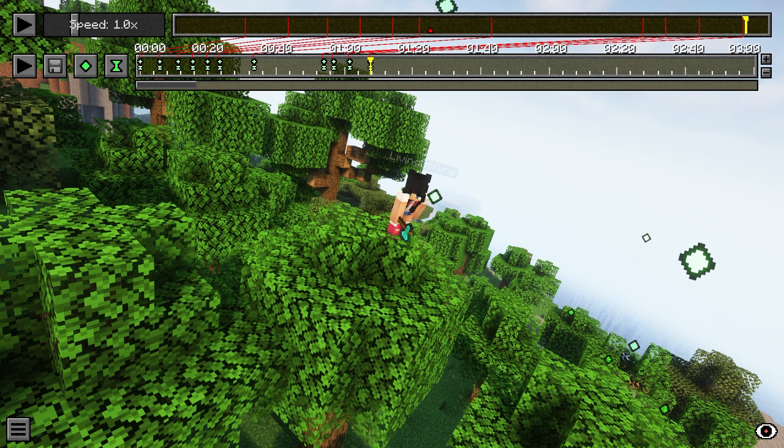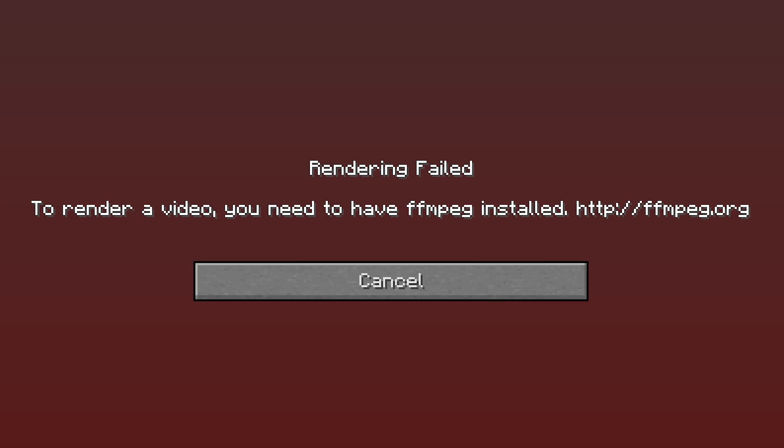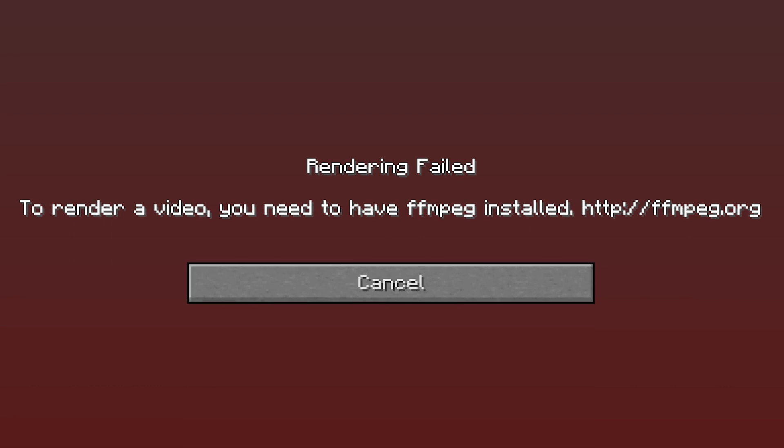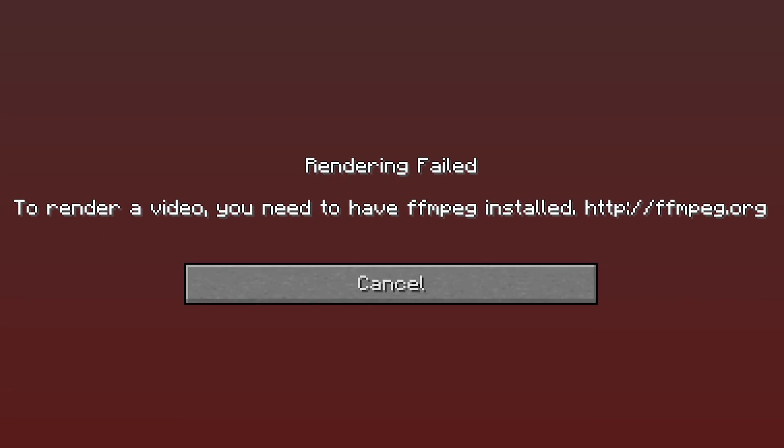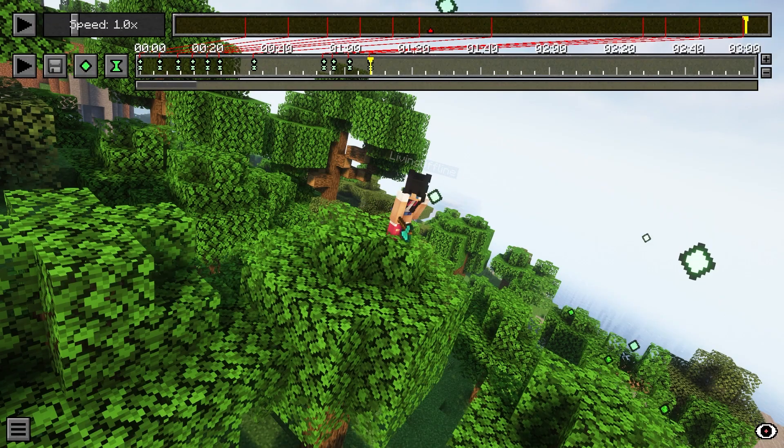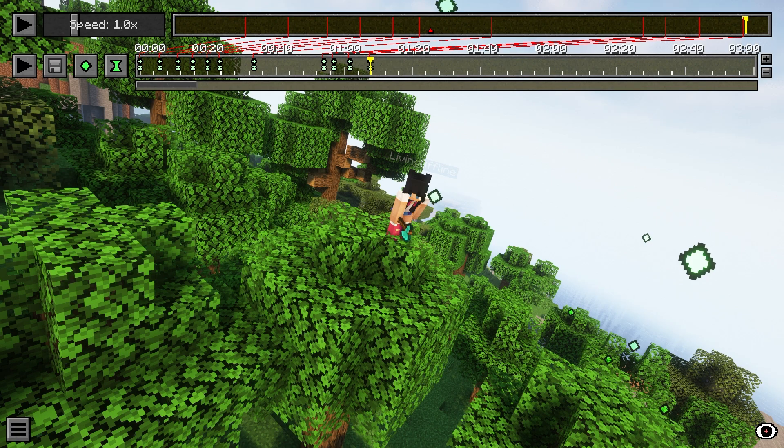If your rendering fails though, and you see a screen saying rendering failed, you need to have FFMPEG installed, we've made a video on how you can fix that issue. We'll leave a link to that in the description. But now that the render is complete,